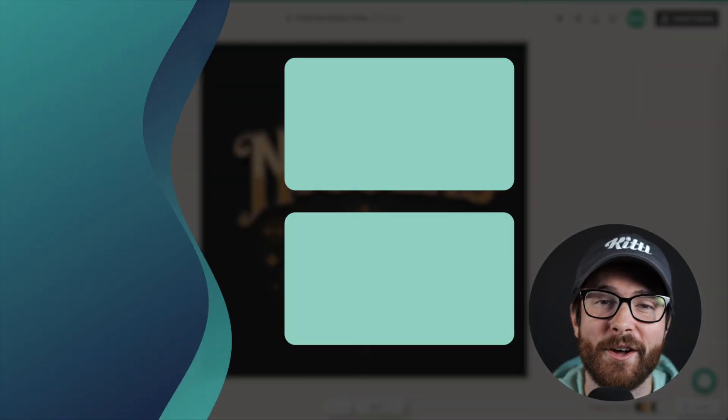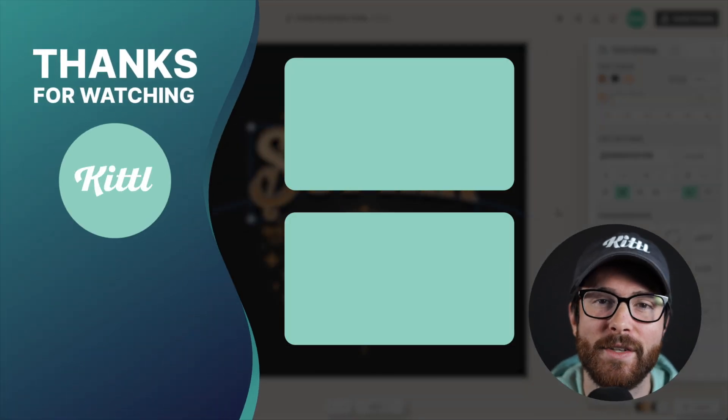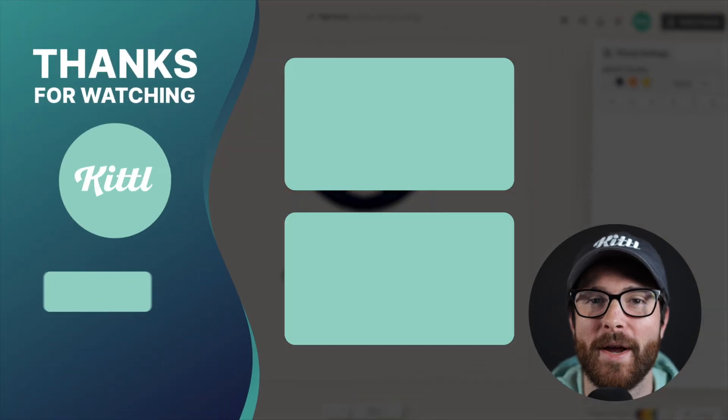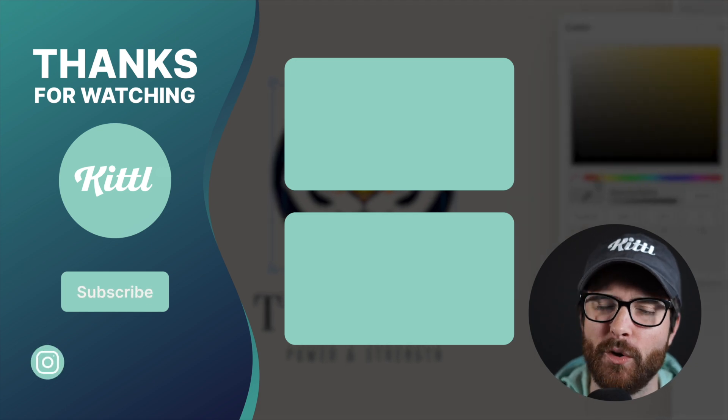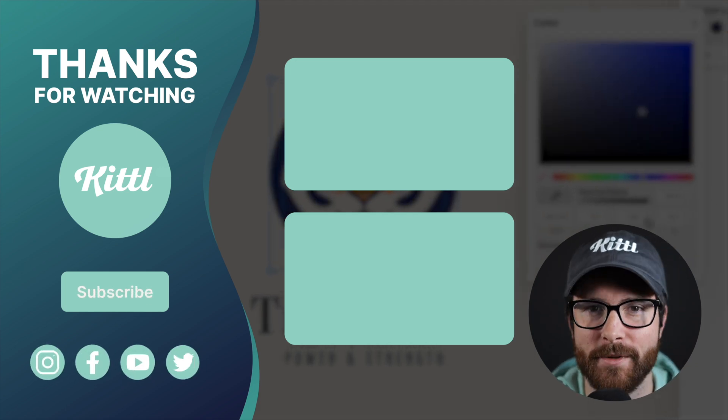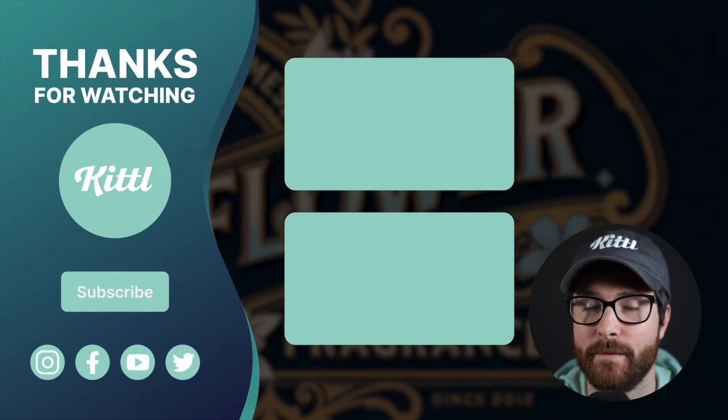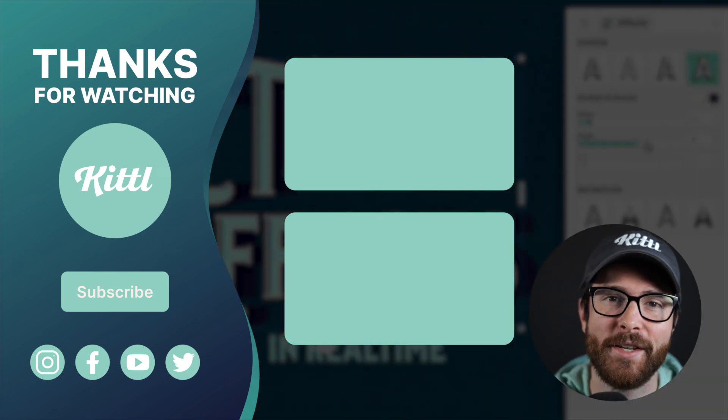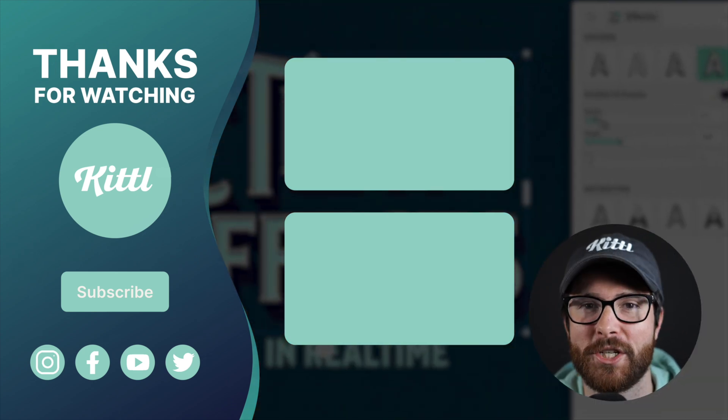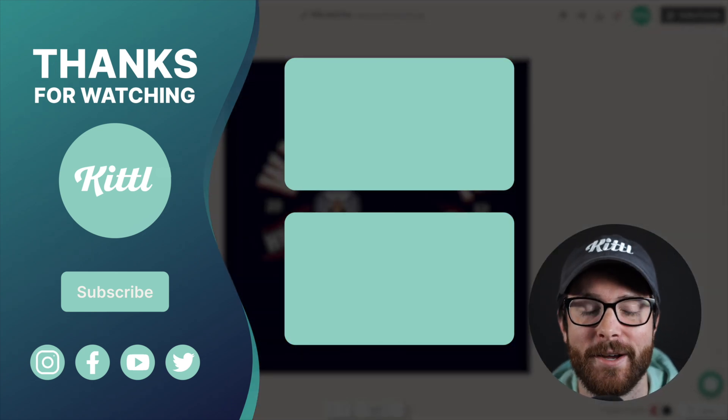Bye. Yeah. Thank you. Now, if you want to see other tutorials using Kittle, I have these videos here on my right that I know you're going to enjoy. Don't forget to subscribe to the channel so you don't miss any upcoming videos and features and things like that. Thank you so much for watching and I will see you in the next video.